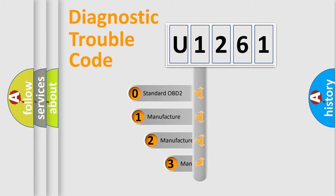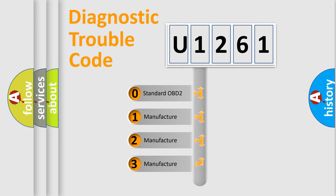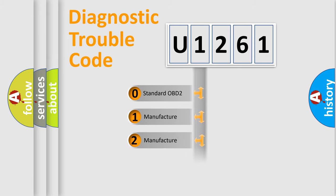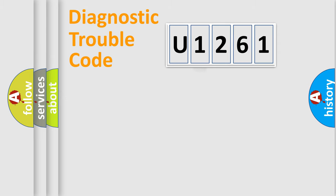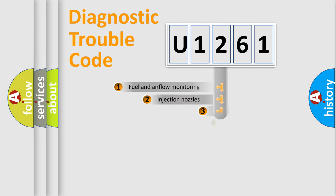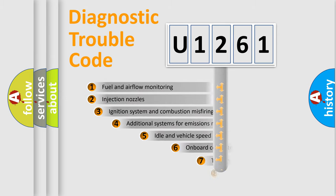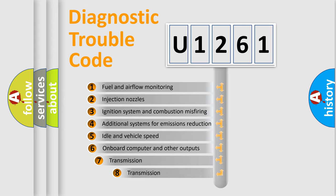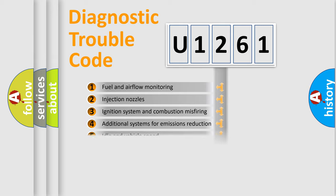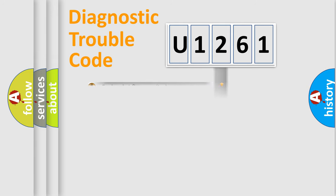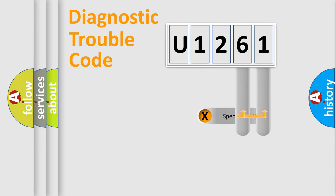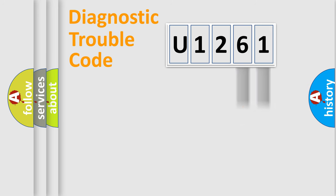If the second character is expressed as zero, it is a standardized error. In the case of numbers one, two, three, it is a manufacturer-specific expression of the car error. The third character specifies a subset of errors. The distribution shown is valid only for the standardized DTC code. Only the last two characters define the specific fault of the group.